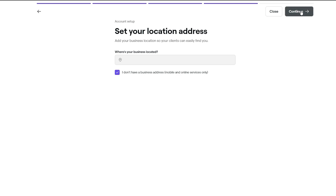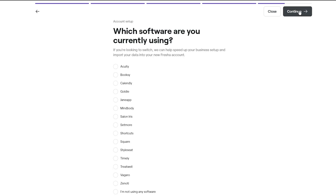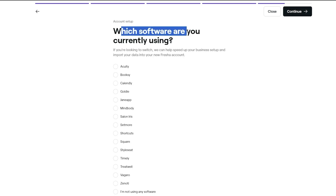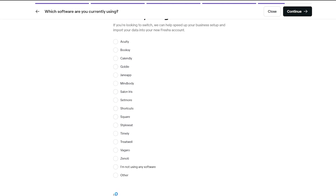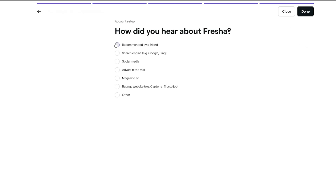Next it asks which software you're currently using. You have a bunch of options, or just click 'I'm not using any software' and click continue. Then it asks how you heard about them — we'll go with social media. Click done, and now your business is set up. Now we can go ahead and set up our bookings, calendars, and manage our business.